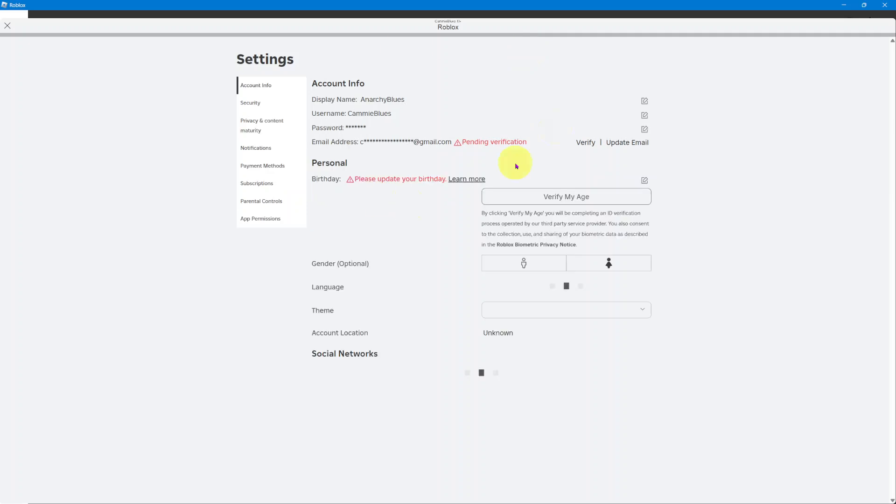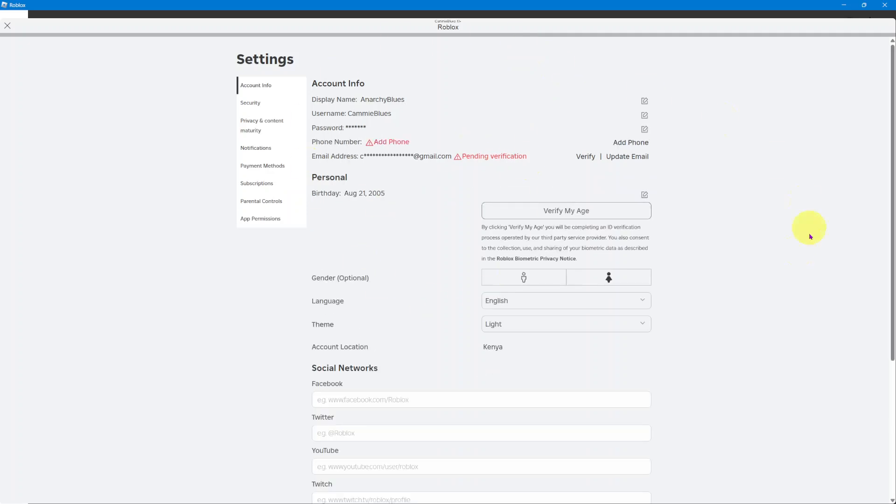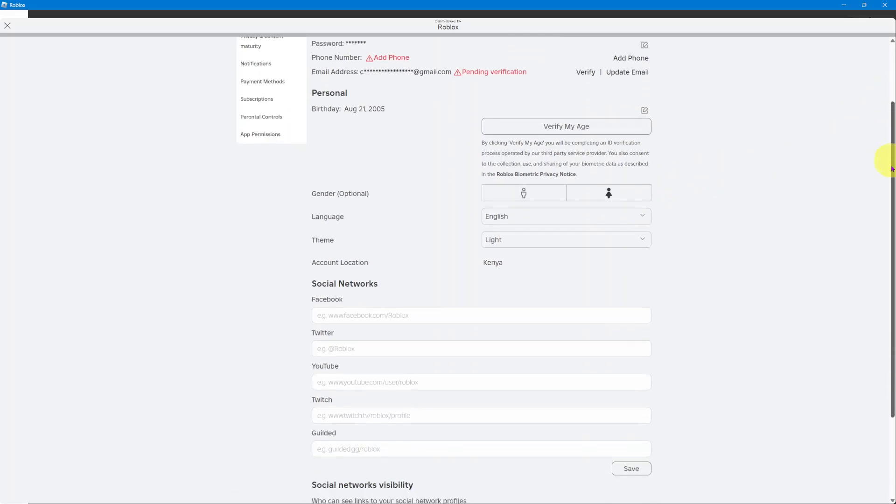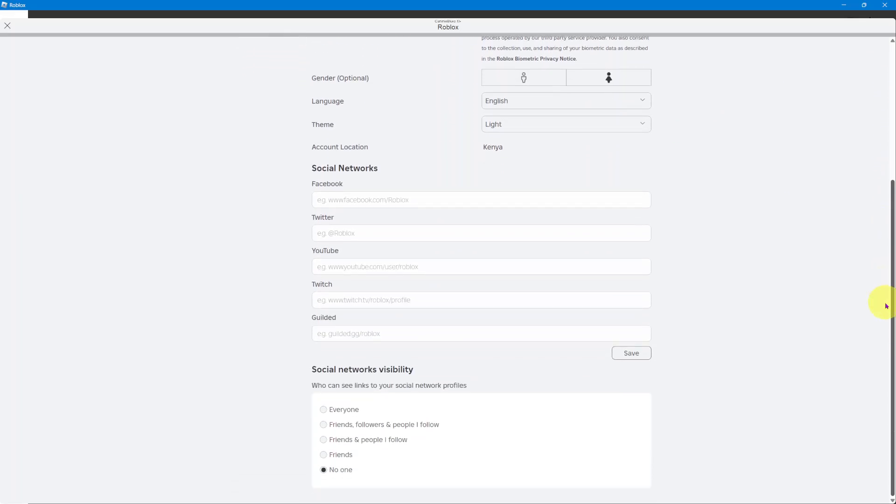So either way, you'll be brought to this page here that displays your account information. All you want to do is simply scroll down until you get to this section labeled social networks visibility.